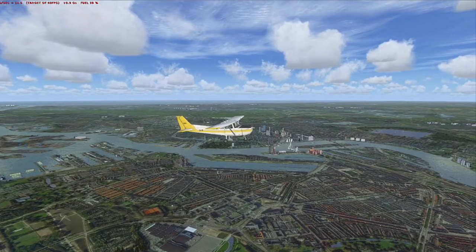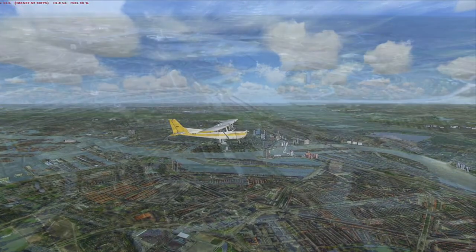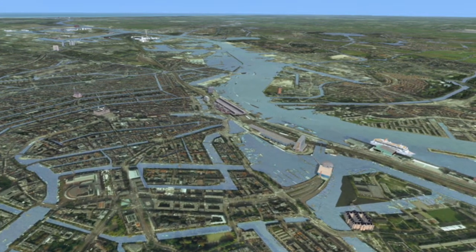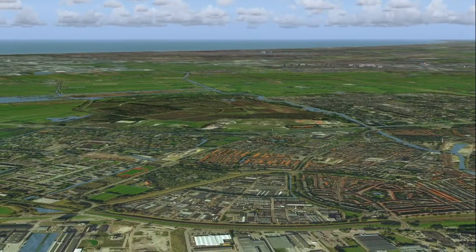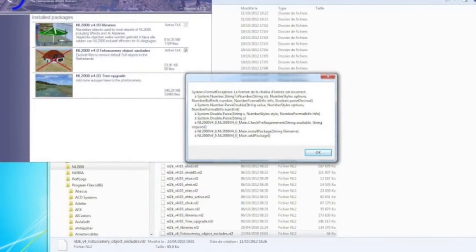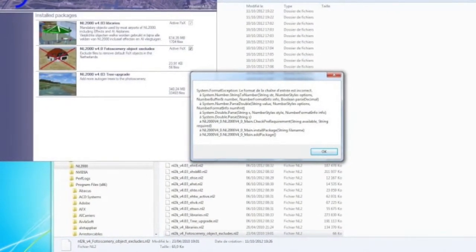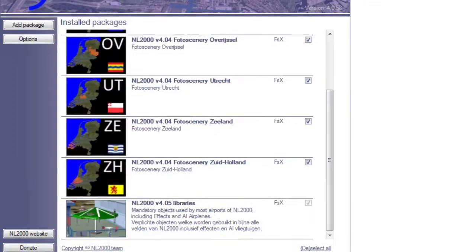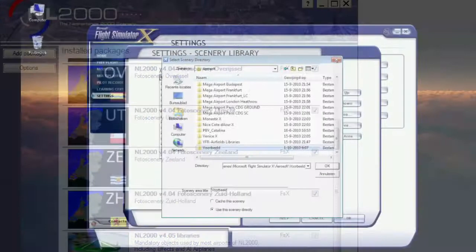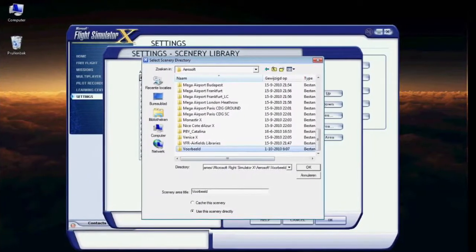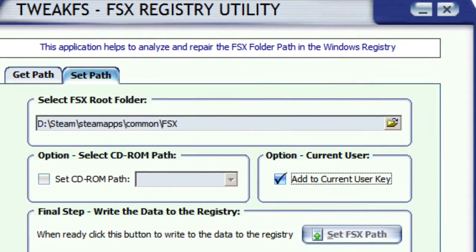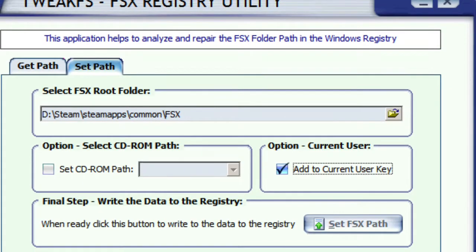It's a pity, because after having this beautiful scenery of the Netherlands you really want to install it again in Flight Simulator Steam Edition, which really runs fantastic. The problem is that your registry is pointing to the old Flight Simulator, so when the NL2000 installer starts it does not install in the right places, and after opening FSX you won't see anything.